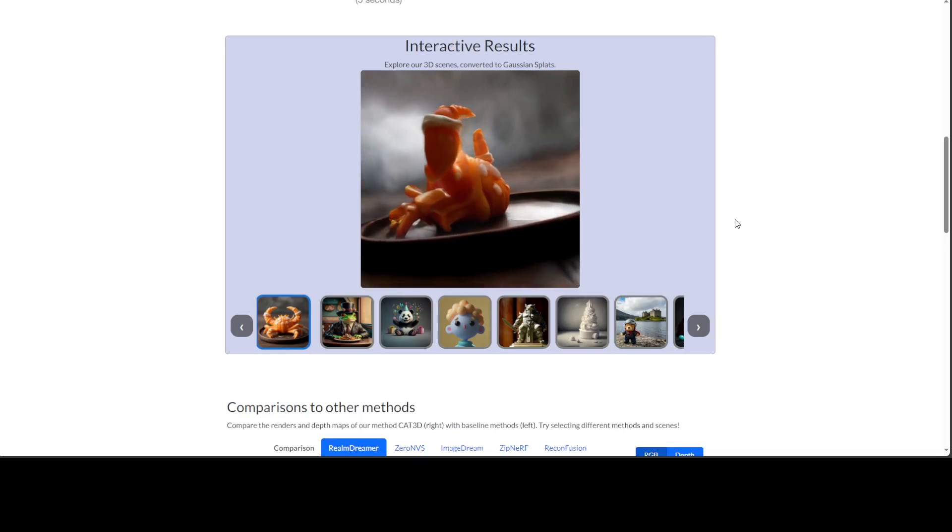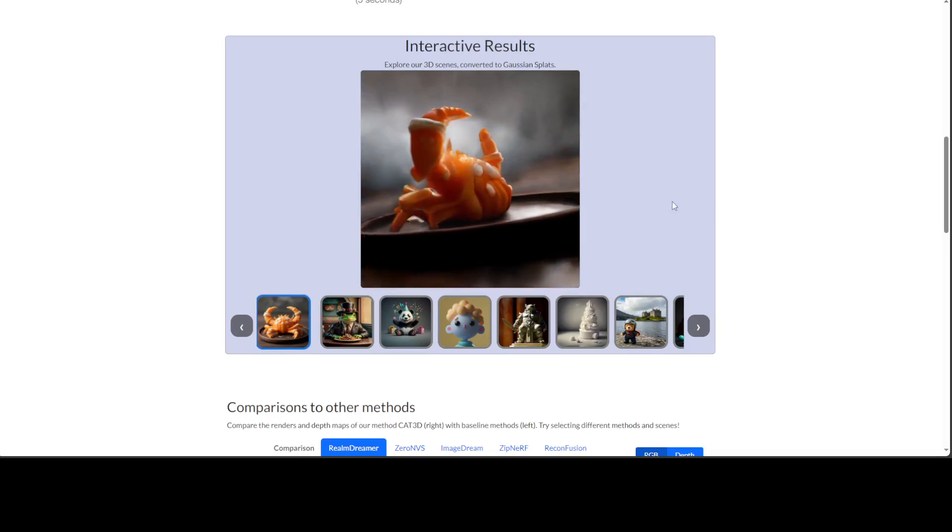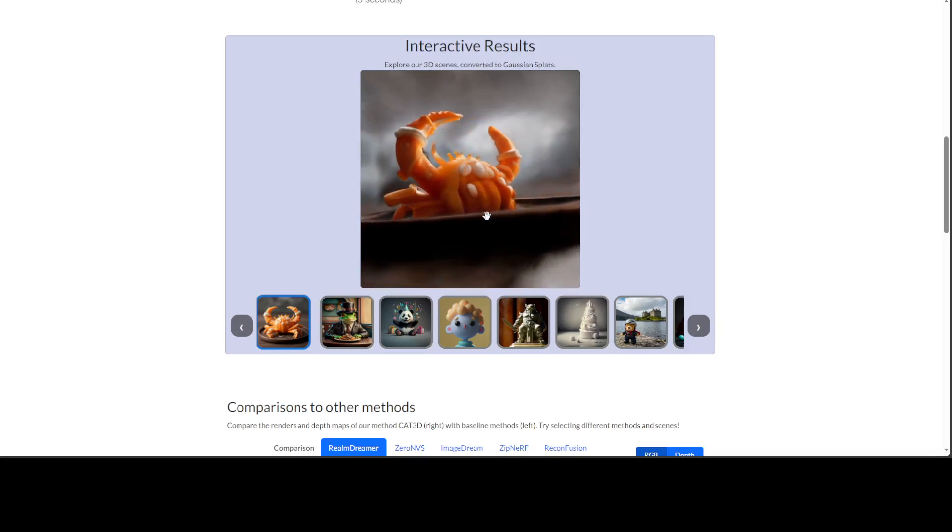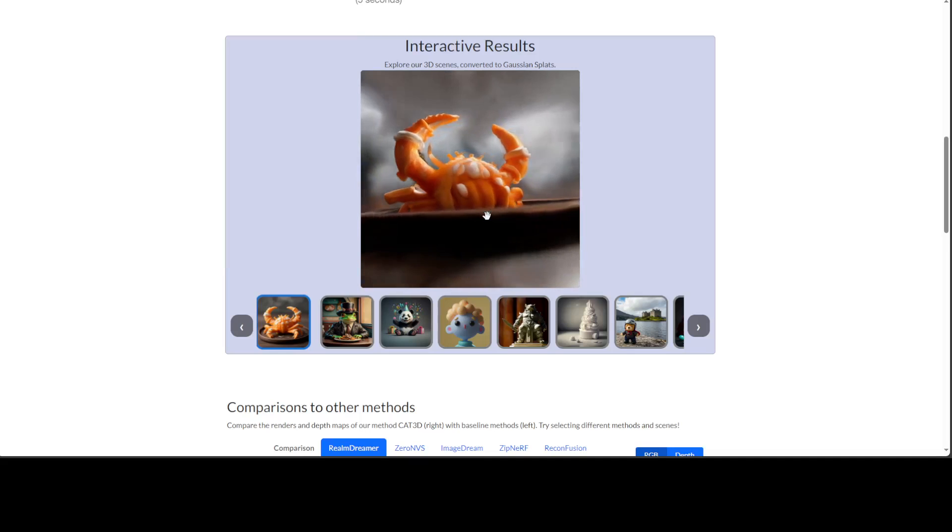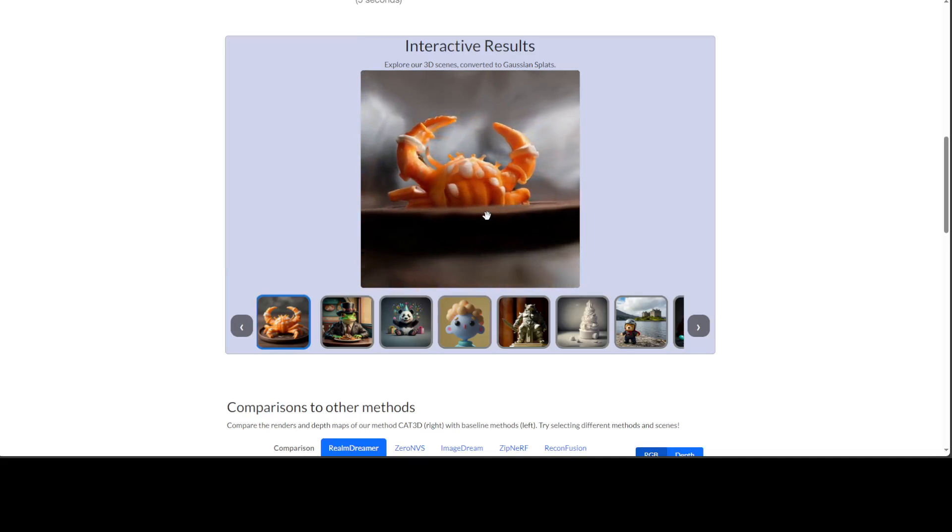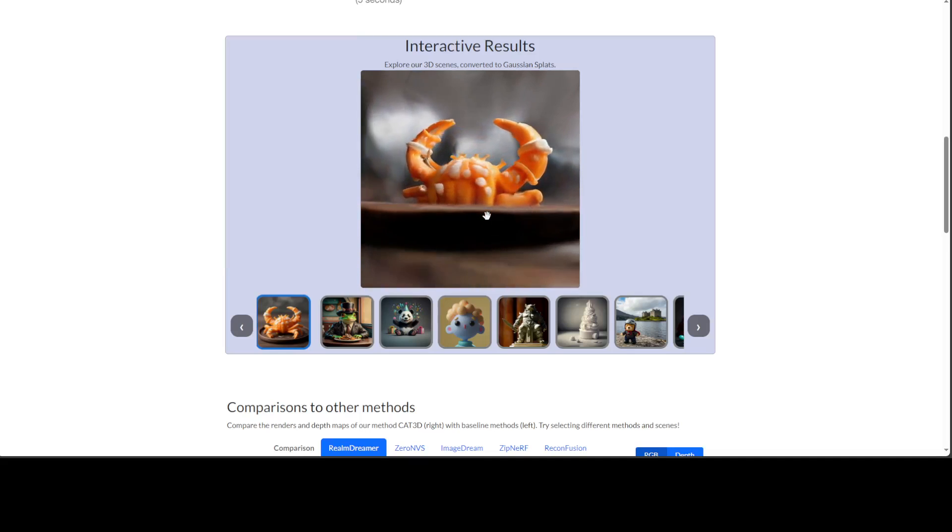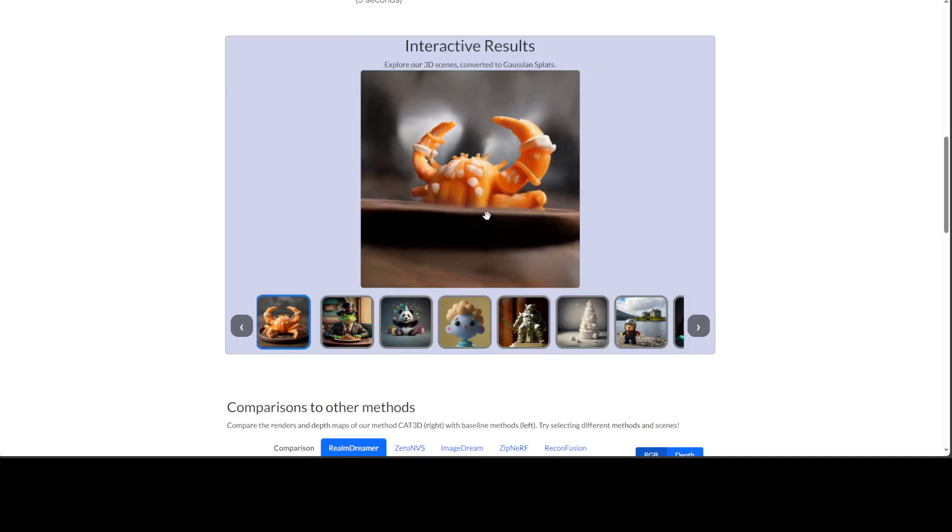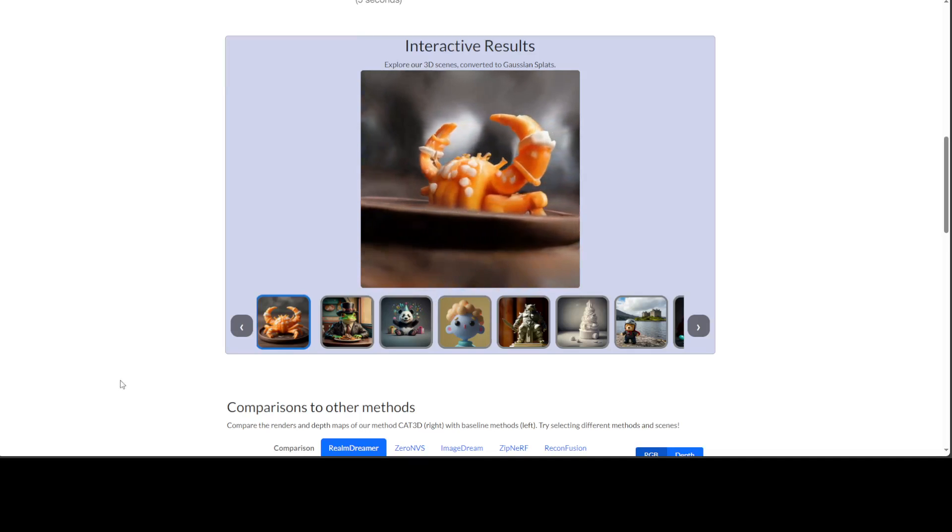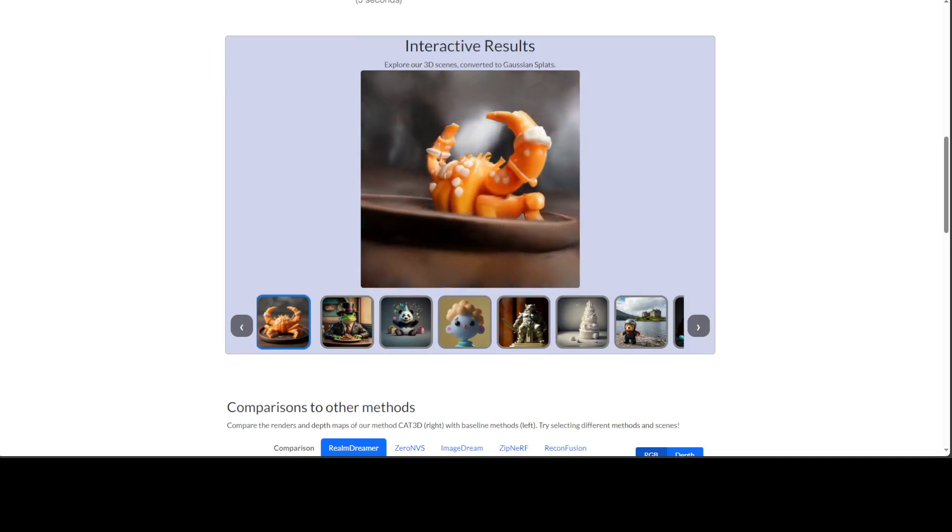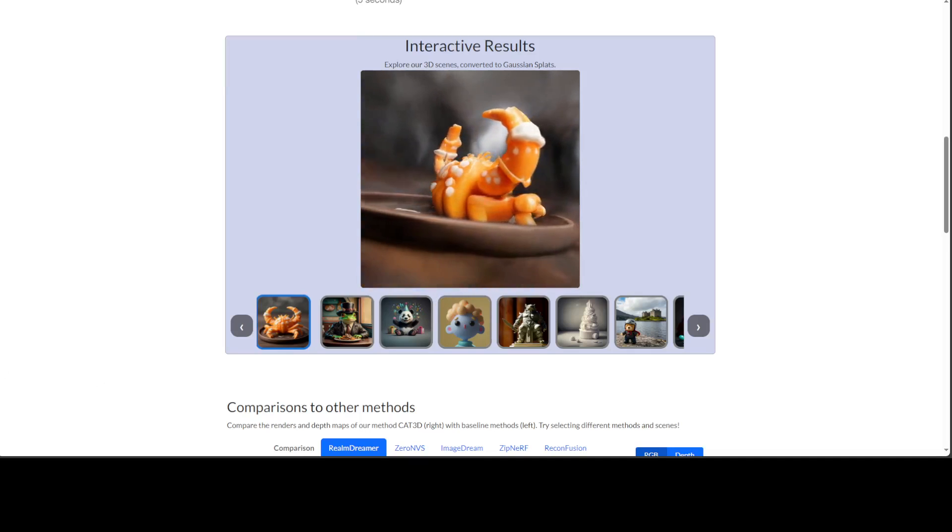Let me show you the interactive results. There you go. You see this is just an image and it has converted into 3D scenes, and these are all Gaussian splats.